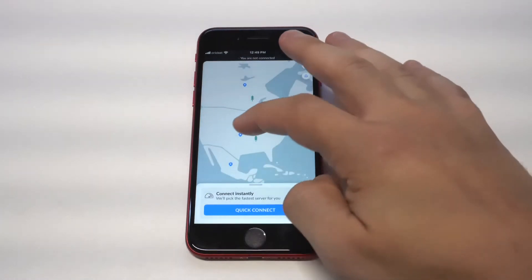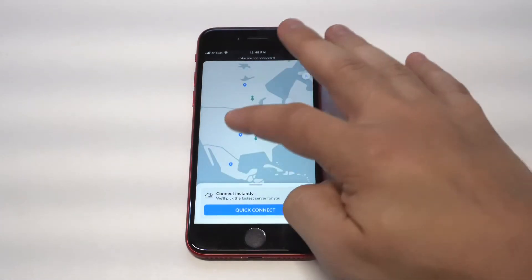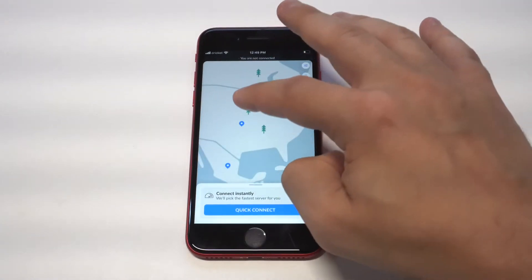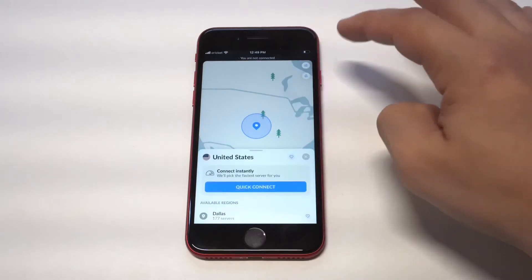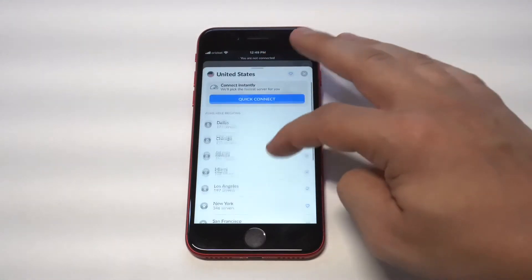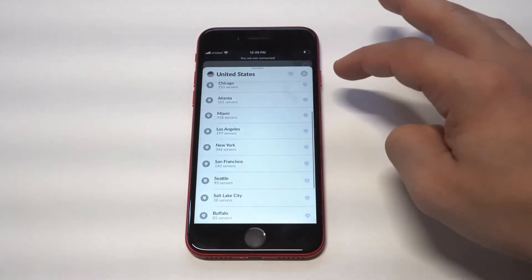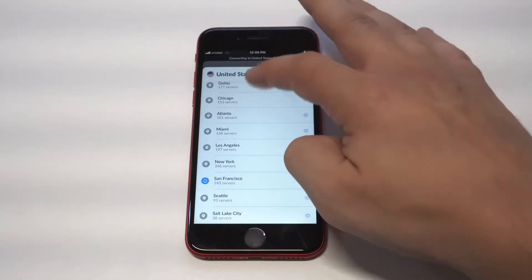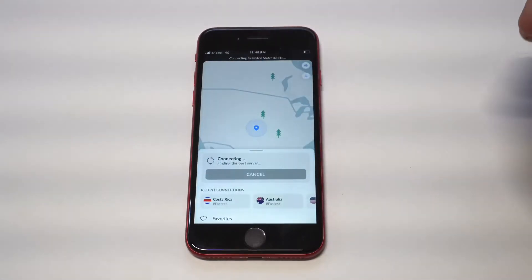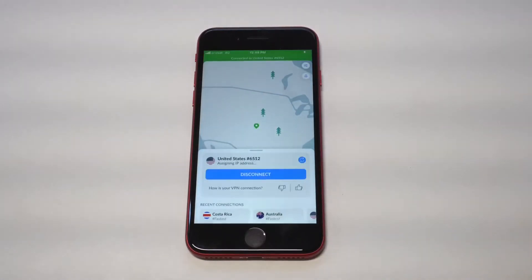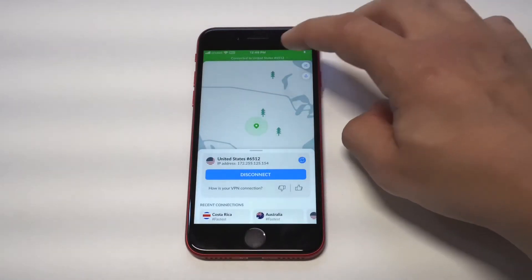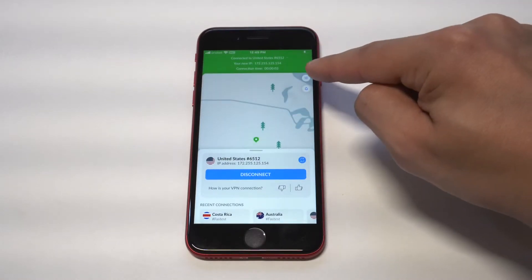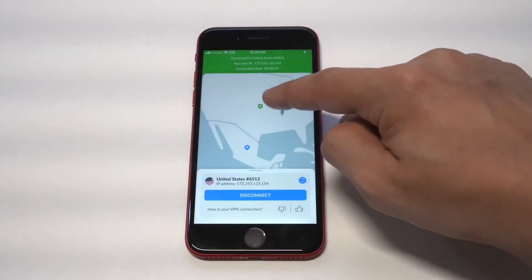For example, I was recently playing COD Mobile and sometimes the servers go out in certain areas. When that happened I actually had to switch the server to another location in the US.